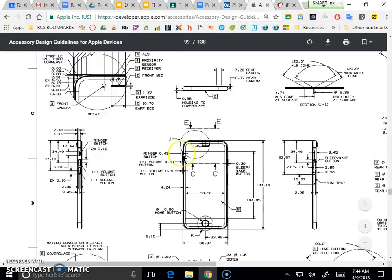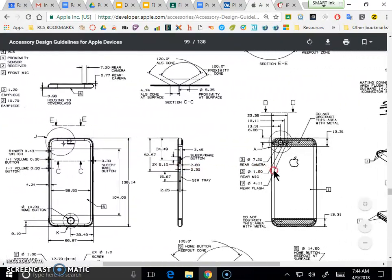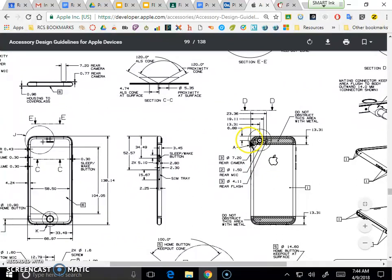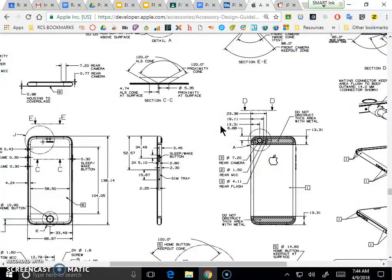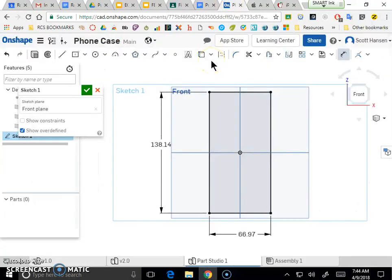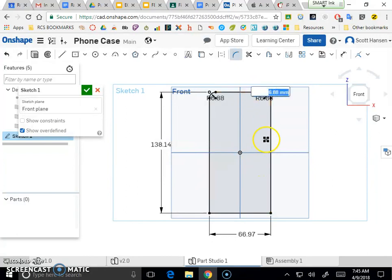The corners are rounded off, which is called a fillet. Figuring out the radius of this circular corner is a little tricky. Looking at the technical drawing, there's a crosshatch indicating the center of the circular fillet, and the radius needs to be 6.88 mm. I'll go in and add that fillet — 6.88 — and do the same for each corner all the way around. Those should all match for this particular phone.